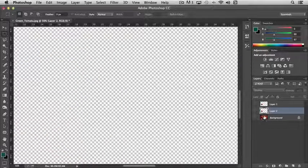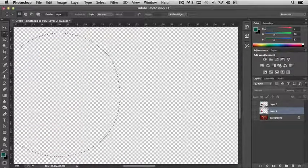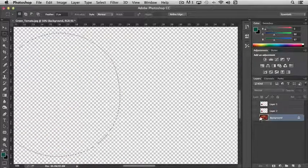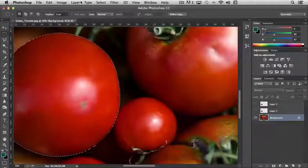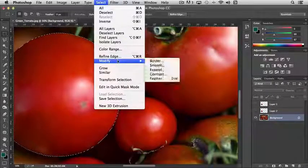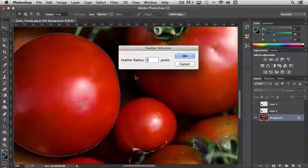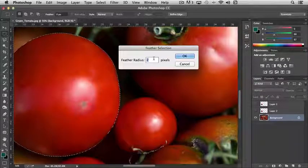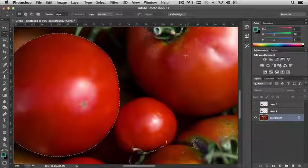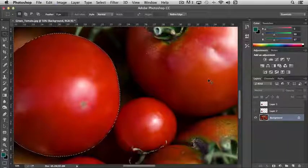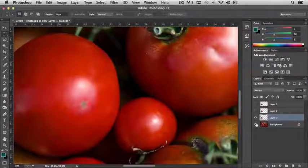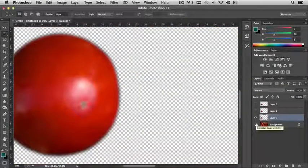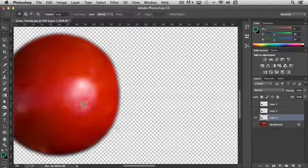Now, if we take it one step further, I'm going to make this selection again, and we're going to turn on the tomatoes. And this time, instead of feathering the selection to 2, we're going to feather it to 10. We'll click OK. And then I'm going to copy and paste again. And now, you'll notice that the edge is very soft.